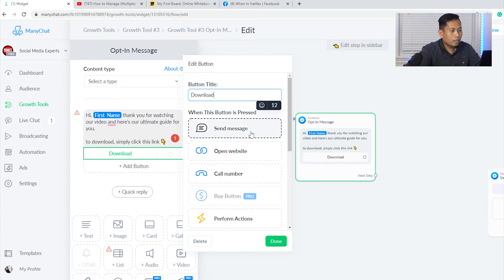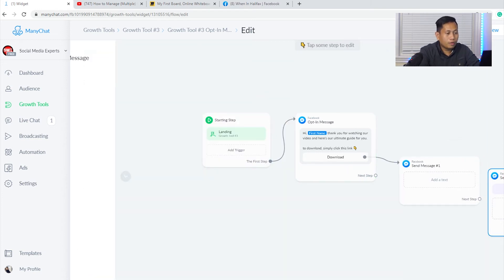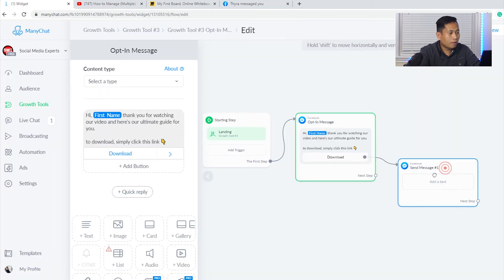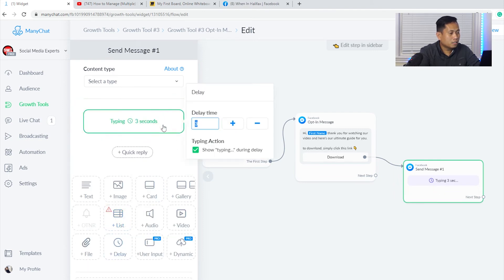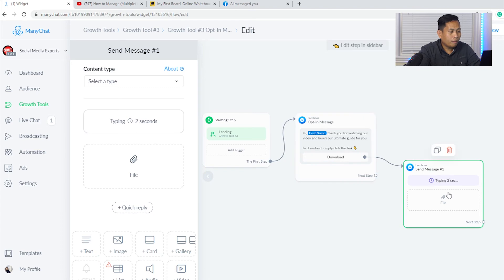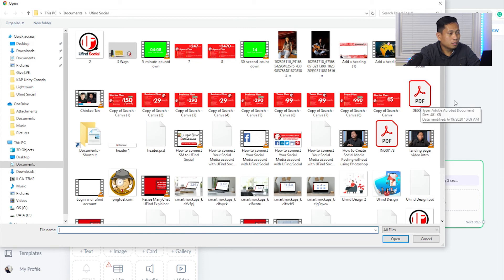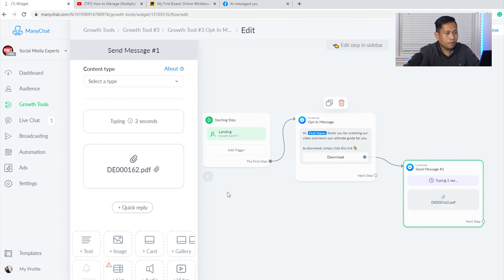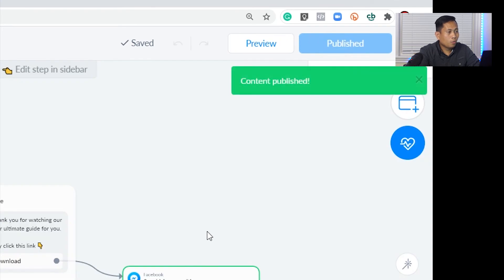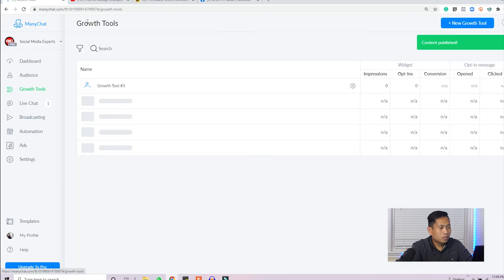So if they click 'Download,' it will create a second message. In that second message, I'll add a delay of two seconds and then attach a file. When they click download, there's a two-second delay and then the attached file appears. I'll attach a file — let's assume this is a PDF guide. So this is the PDF guide. Then I'll click 'Publish' and we're done with the landing page.